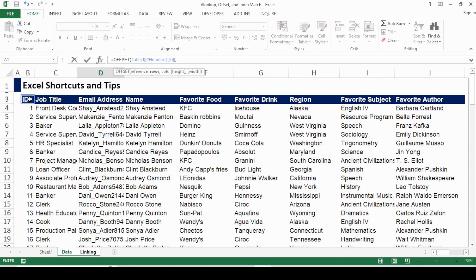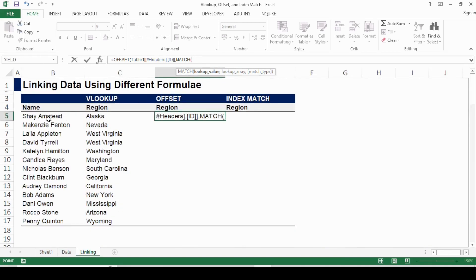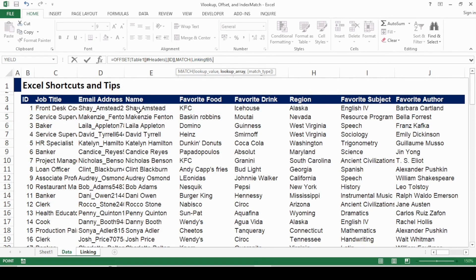The rows argument is basically which row it should traverse to from the reference point. For this I'm going to use a MATCH function inside — it's analogous to finding an address. The MATCH function gives you the reference or position of that address, and the OFFSET function gives you the final value at that location. MATCH asks for a lookup value — I'll go to the identifier.